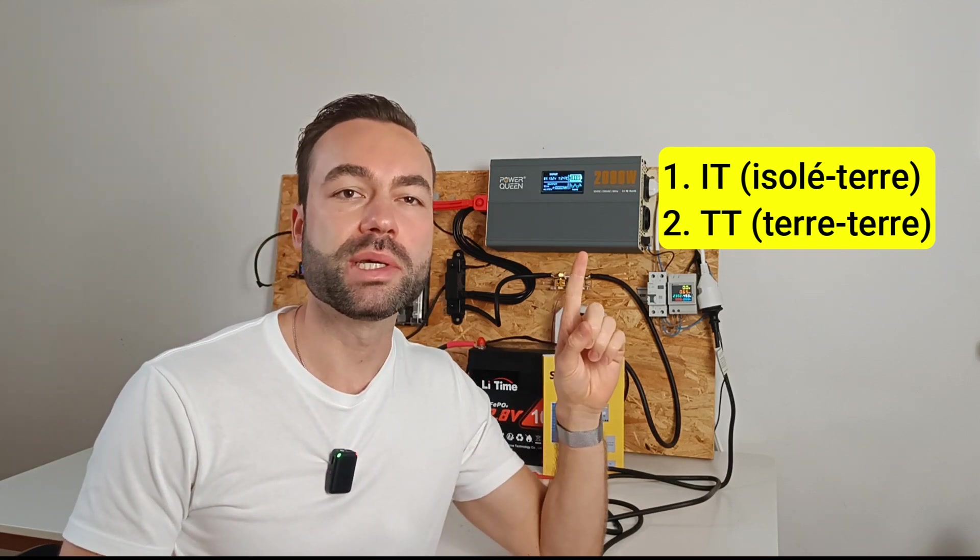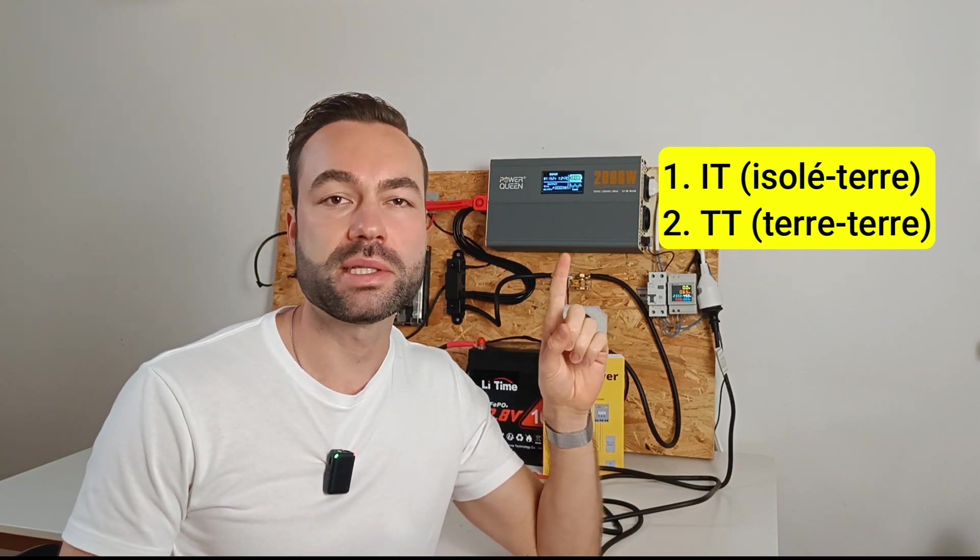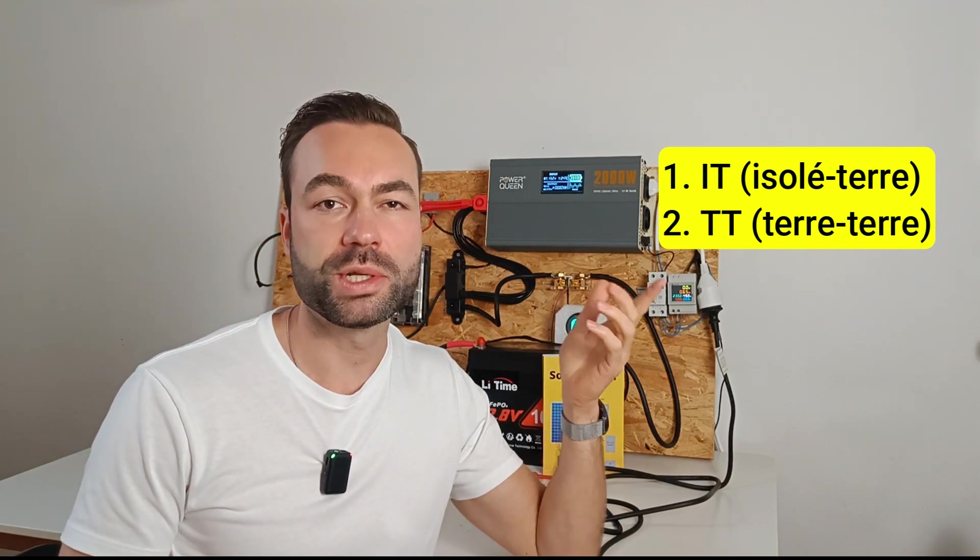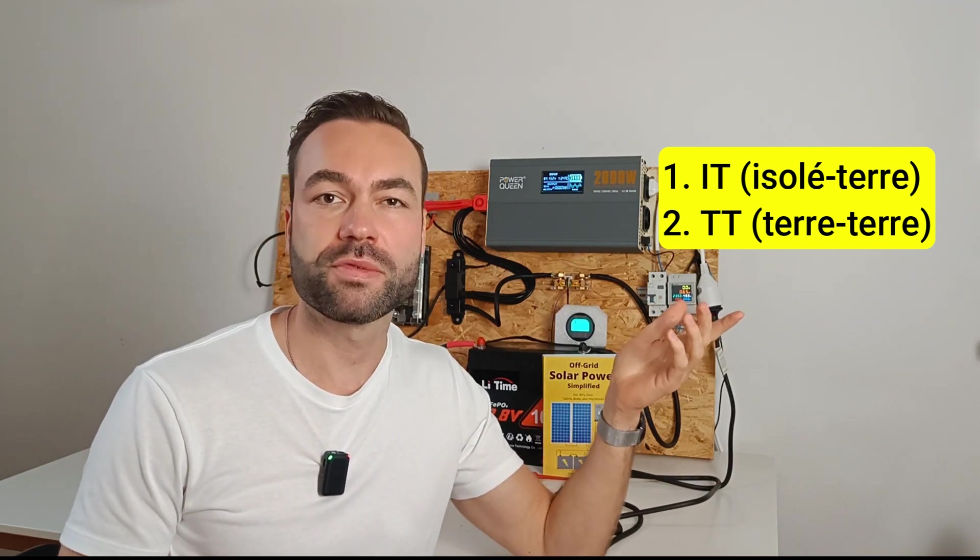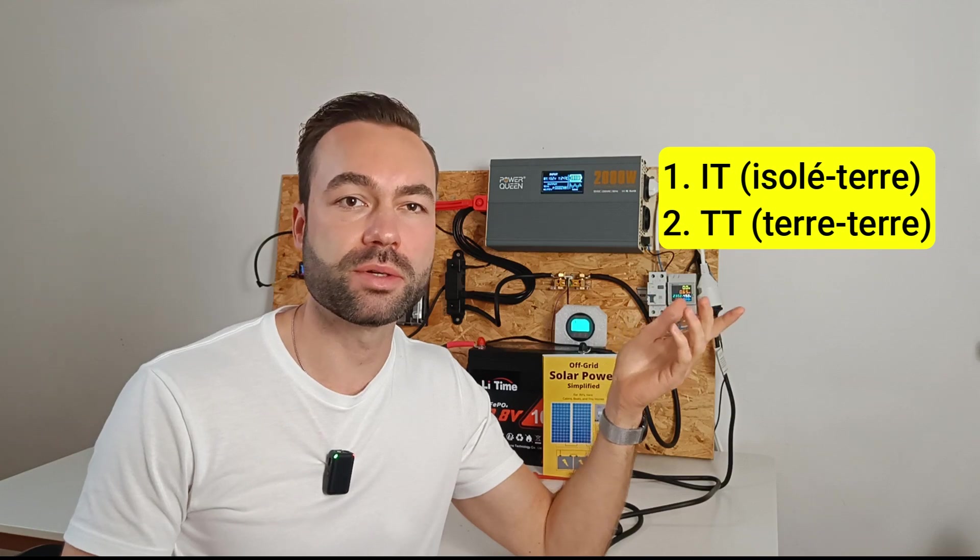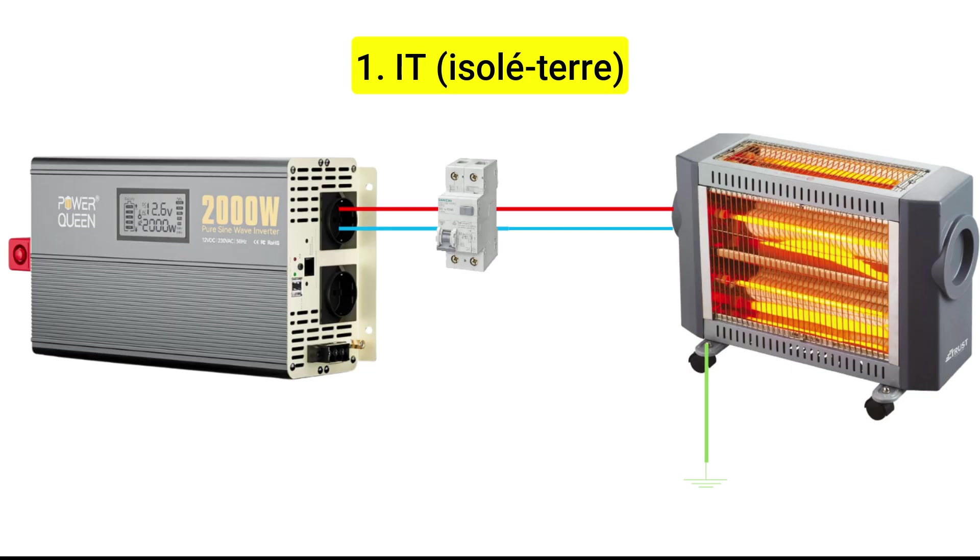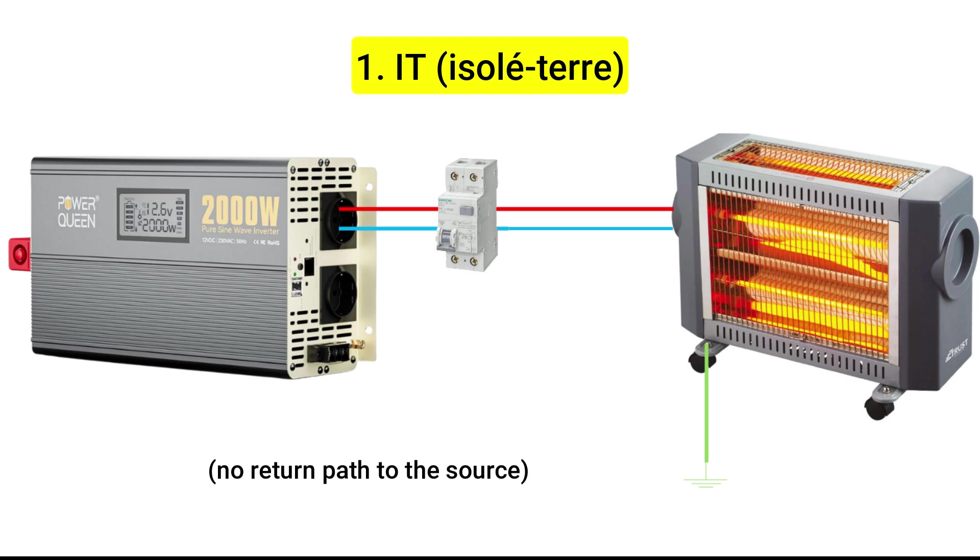IT means isolé terre, which is French for isolated earth. In an IT system, the system is isolated from the earth. This means if you accidentally touch a live wire, you're safe, as long as you don't complete the circuit.